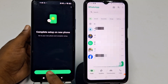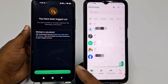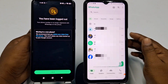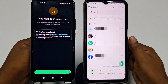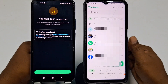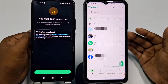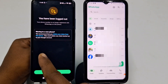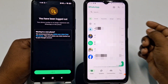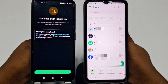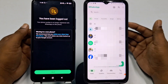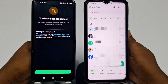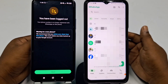You're done! All WhatsApp chats are now on your new phone. By this easy process you can transfer all your old chats from your old phone to your new phone. Thank you for watching. If you face any problems, let me know in the comments and I'll try my best to help. Please like, comment, and subscribe.